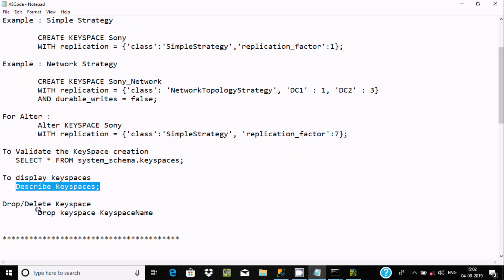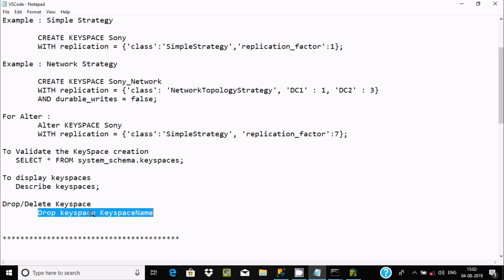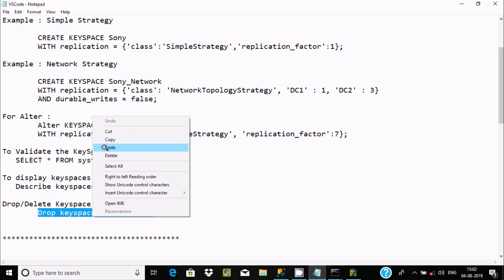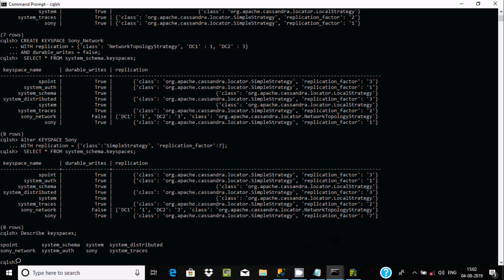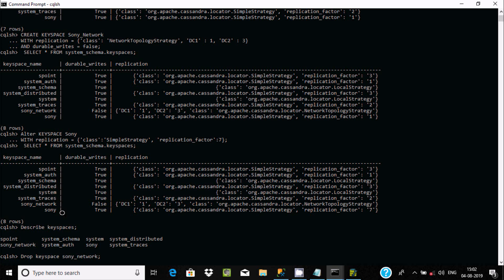The last thing is we can also drop a keyspace. We need to write DROP KEYSPACE followed by the keyspace name. I'm going to drop 'sony_network', so let's write DROP KEYSPACE sony_network and press Enter — it's executing the command.